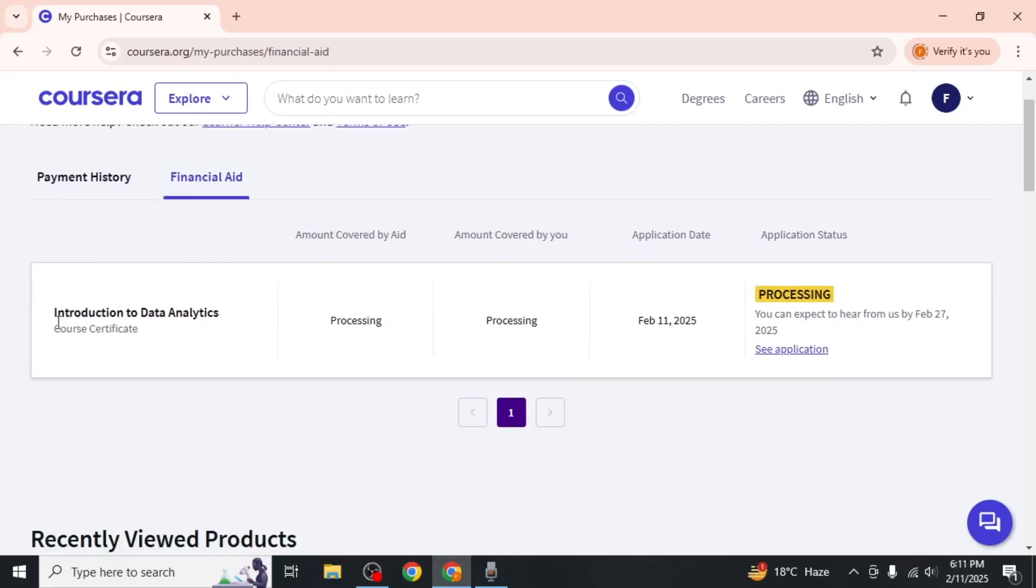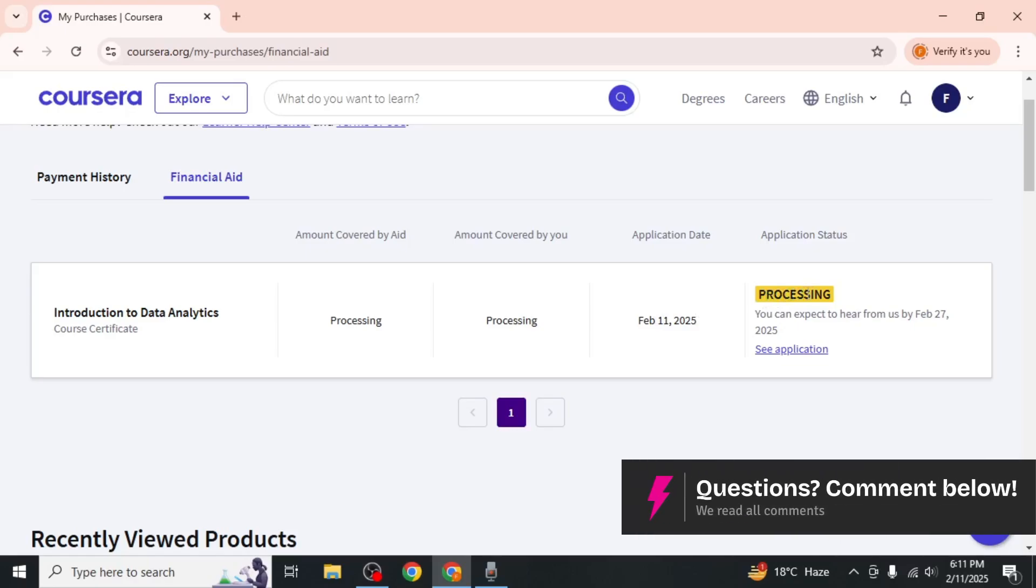You will see the course name and the current status of your application. If the status shows processing, this is normal within the first 16 days after submission.